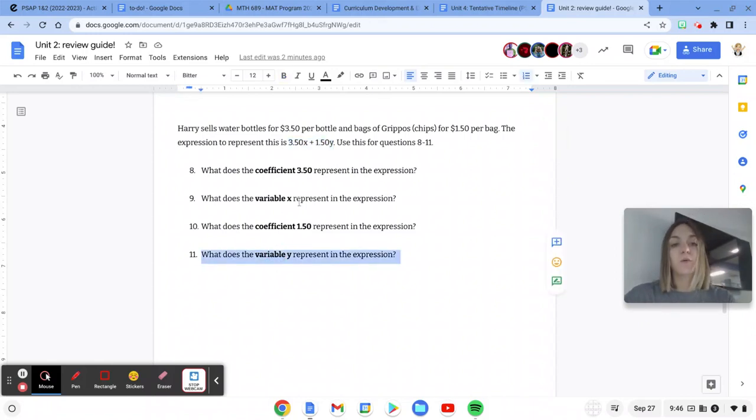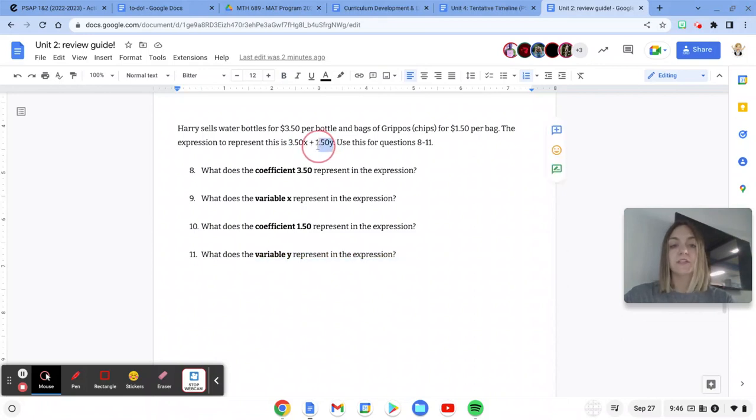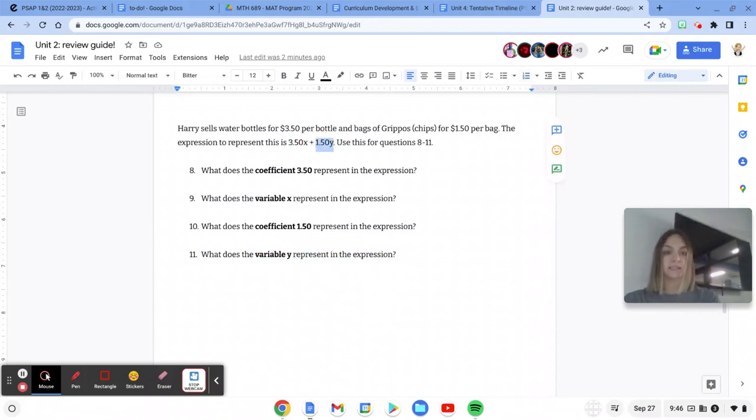So the variable y in my expression is next to 150, so that's going to tell me how many bags of chips he's selling.